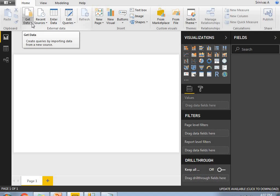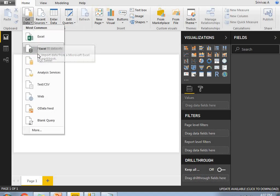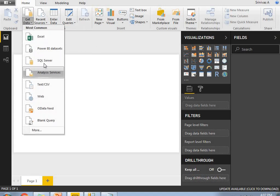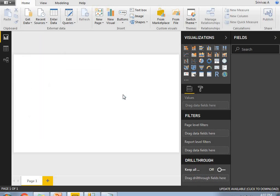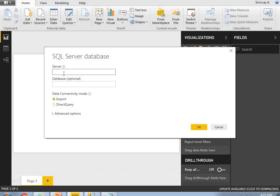Here in Power BI, I need to load the data using the Get Data option. I will select SQL Server. It asks for the server name — in my case, my server name is dot\SQL2012. Give only your server name. The database name is optional; if you remember it, provide it here, otherwise you can select the database in the next window.